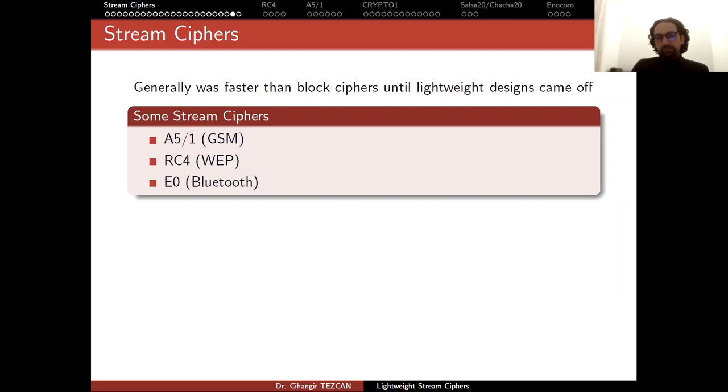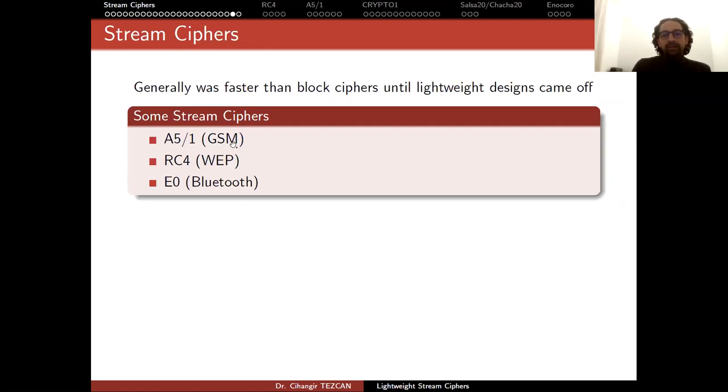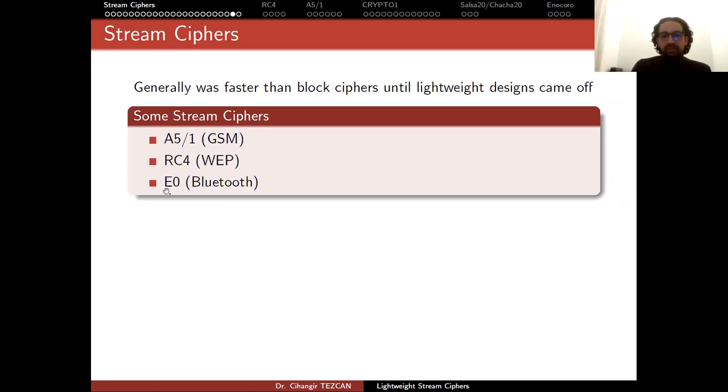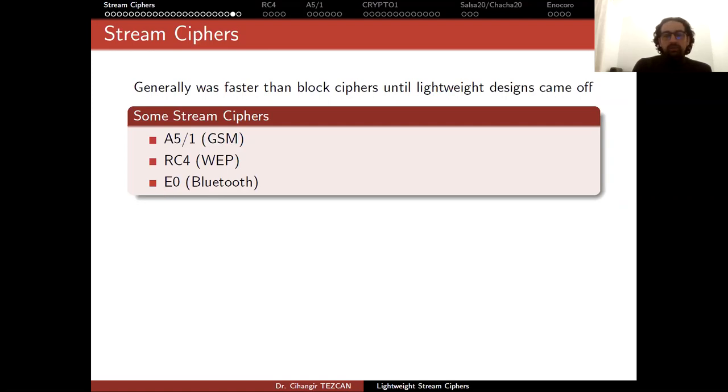This is why A5/1 was such a simple design used in GSM communication. In web, we use RC4, and for Bluetooth we have E0. A5/1 and RC4 are broken, so they should no longer be used. As far as I know, the best attacks on E0 don't cause any real problem.